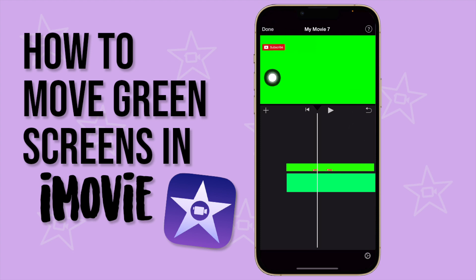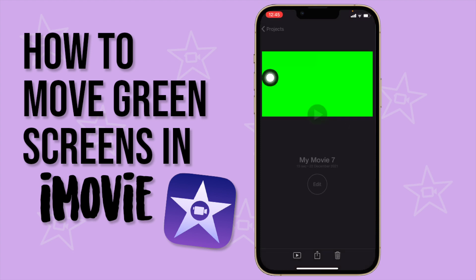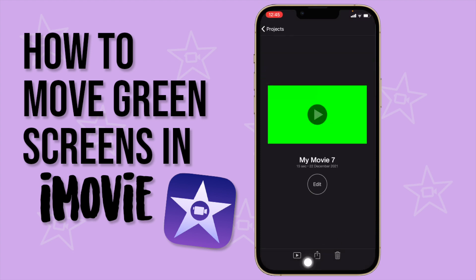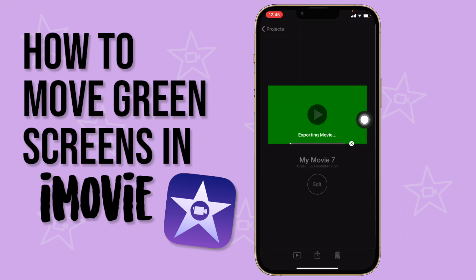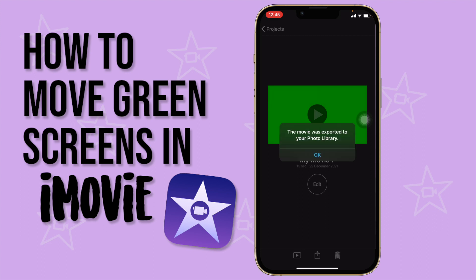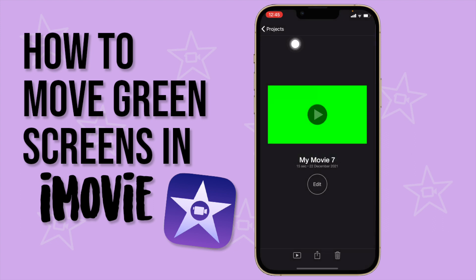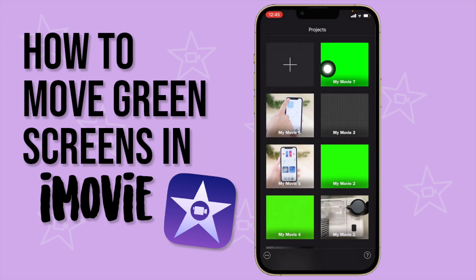Now we're going to go out, press done at the top, and export by pressing the share button and selecting Save Video. Now it's exporting the green screen clip.